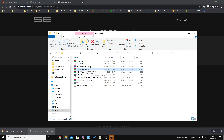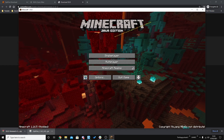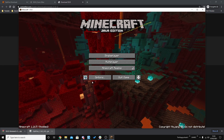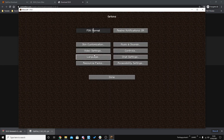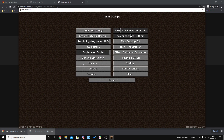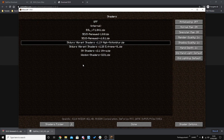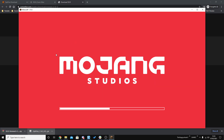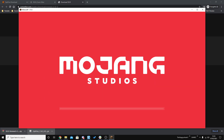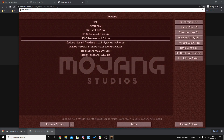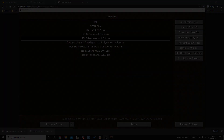Your shader pack is now installed in Minecraft and Minecraft has loaded. From here, go to Options, then Video Settings, then Shaders — and there it is: SEUS Renewed 1.0.1. Click on that, it will bring up the Mojang Studios loading screen, and you're ready to go.